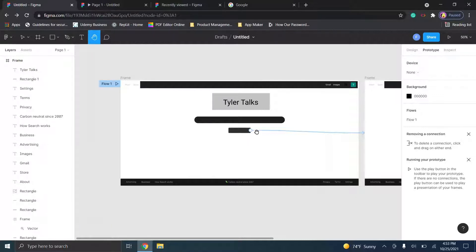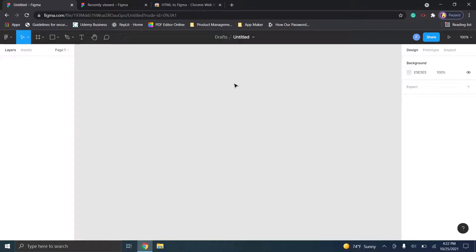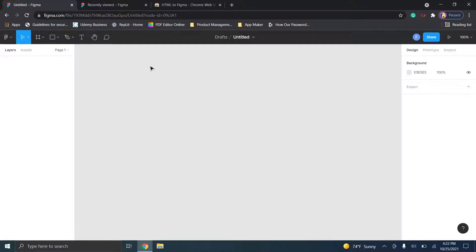Let's go ahead and jump in and start making this together. I want to let you know that I'm not a UX/UI designer myself, but I've had to use this tool in the past for creating some basic clickable prototypes and wireframes. So let's just jump straight in.